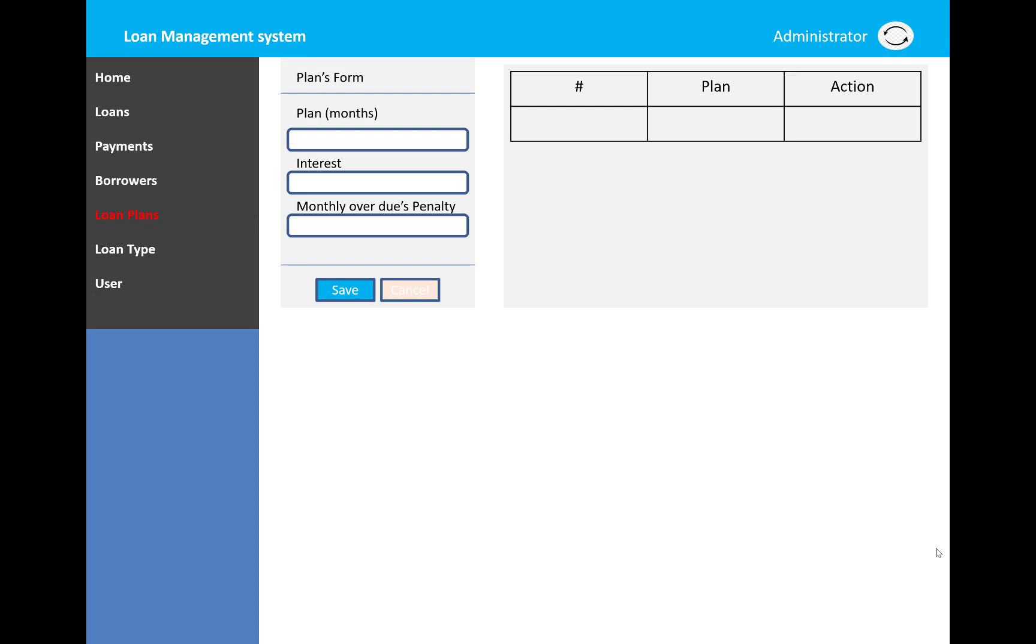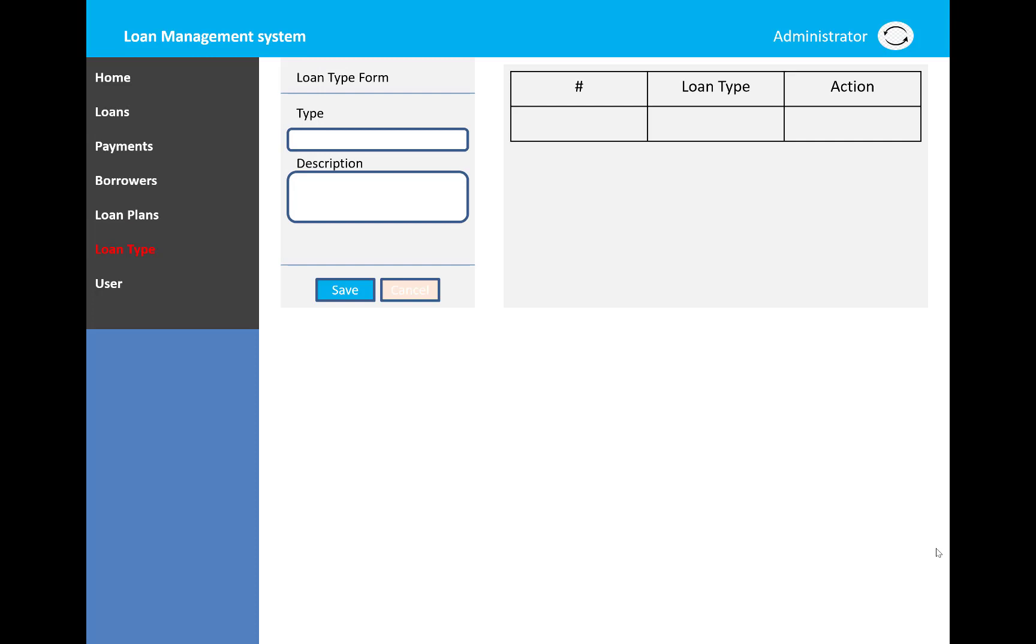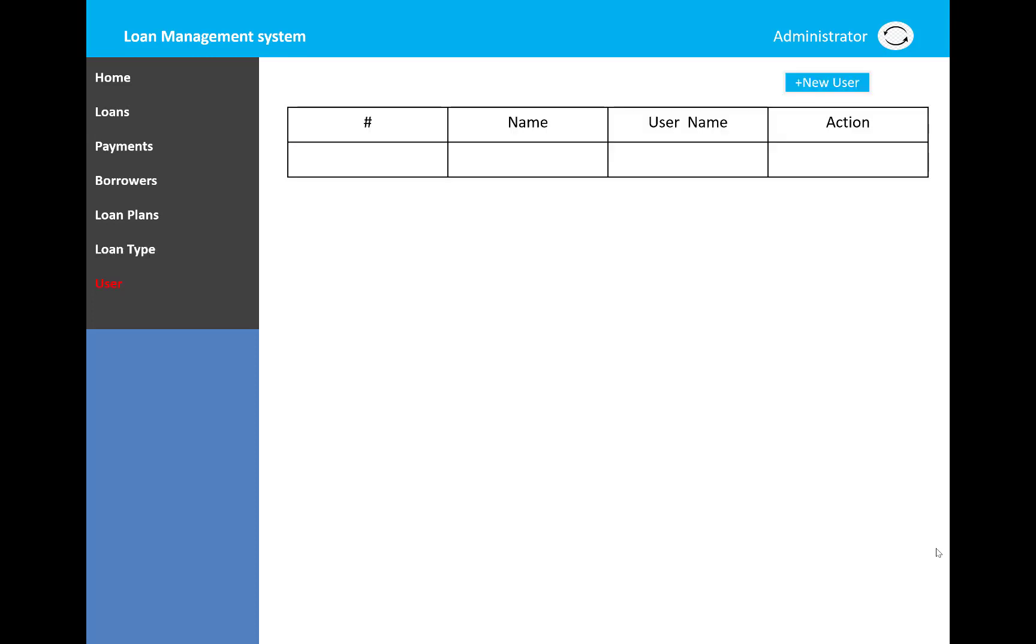The loan type section shows what types of loans are available with the type and description, displayed in the table. The user details show the name, username, and actions. These are all the features of the loan management system.